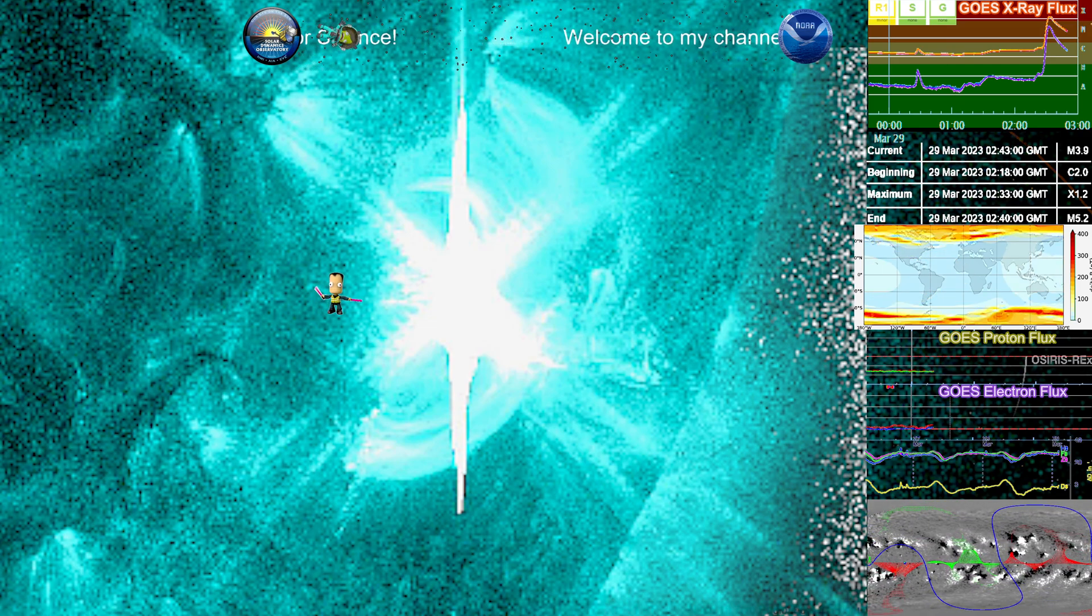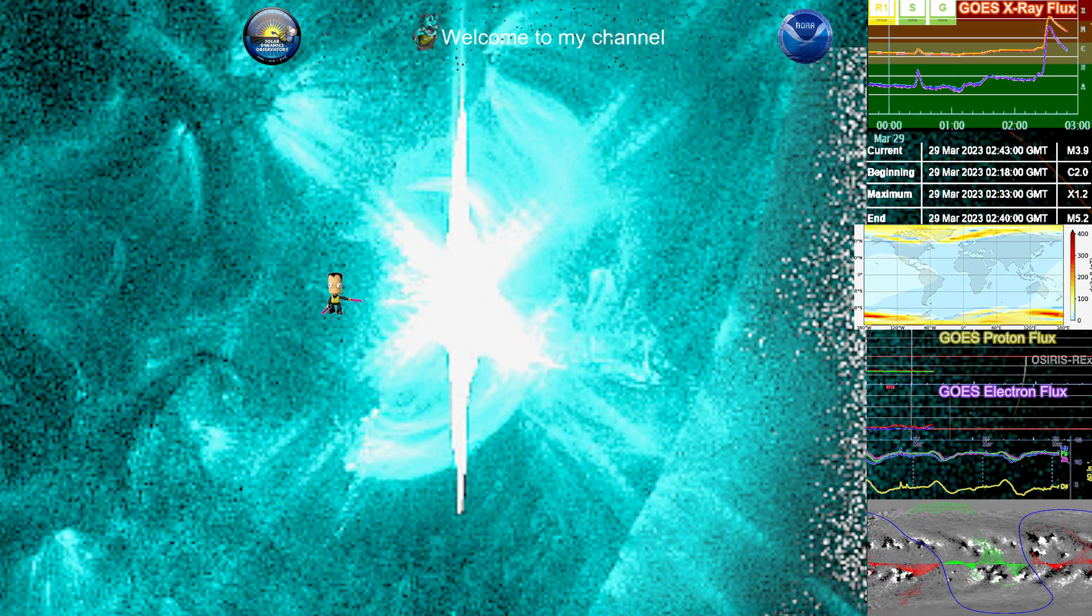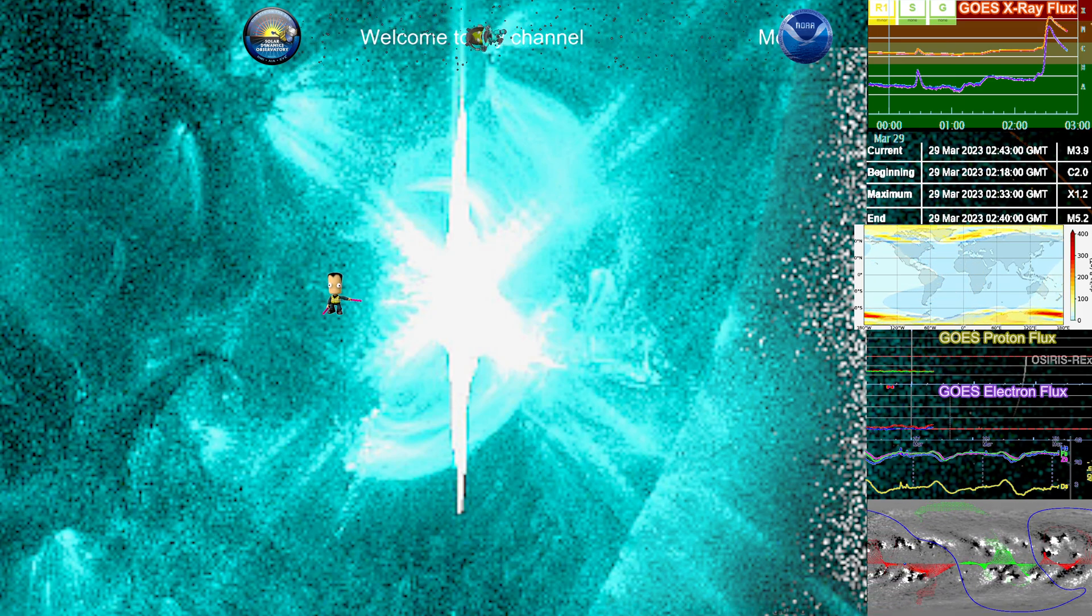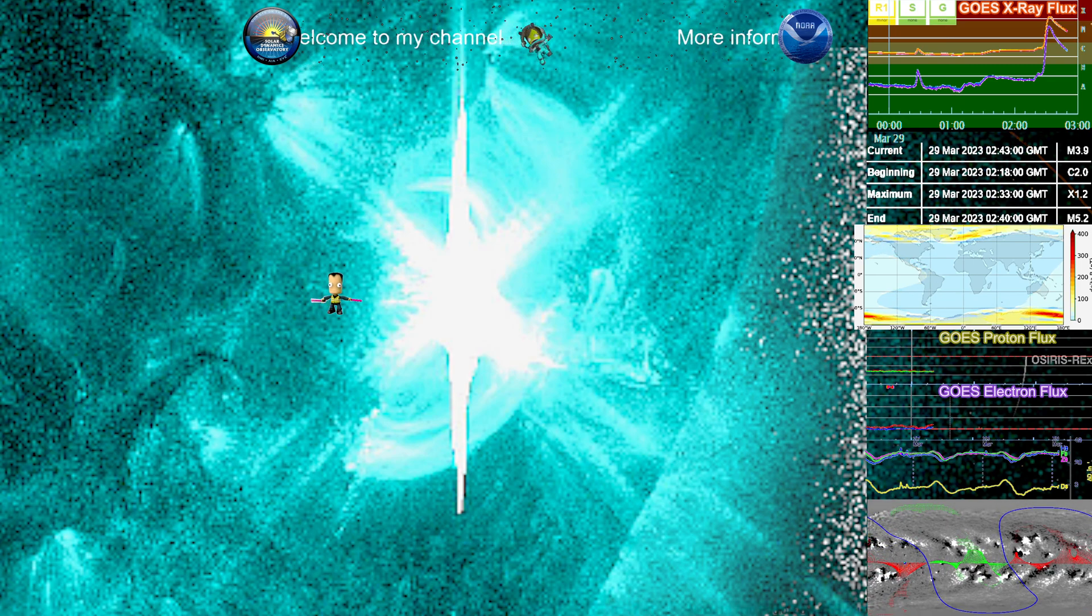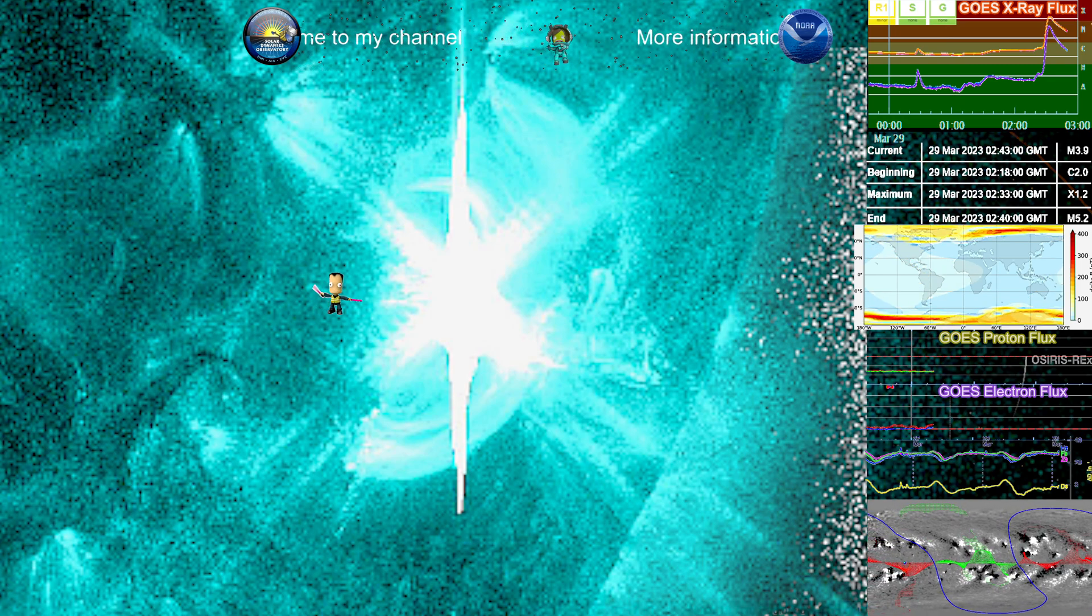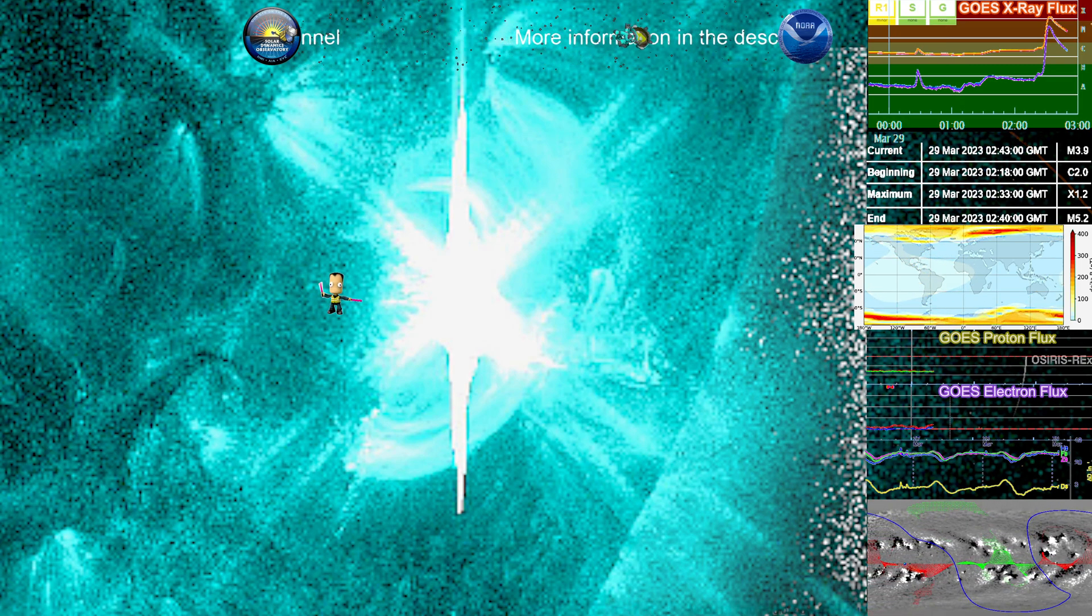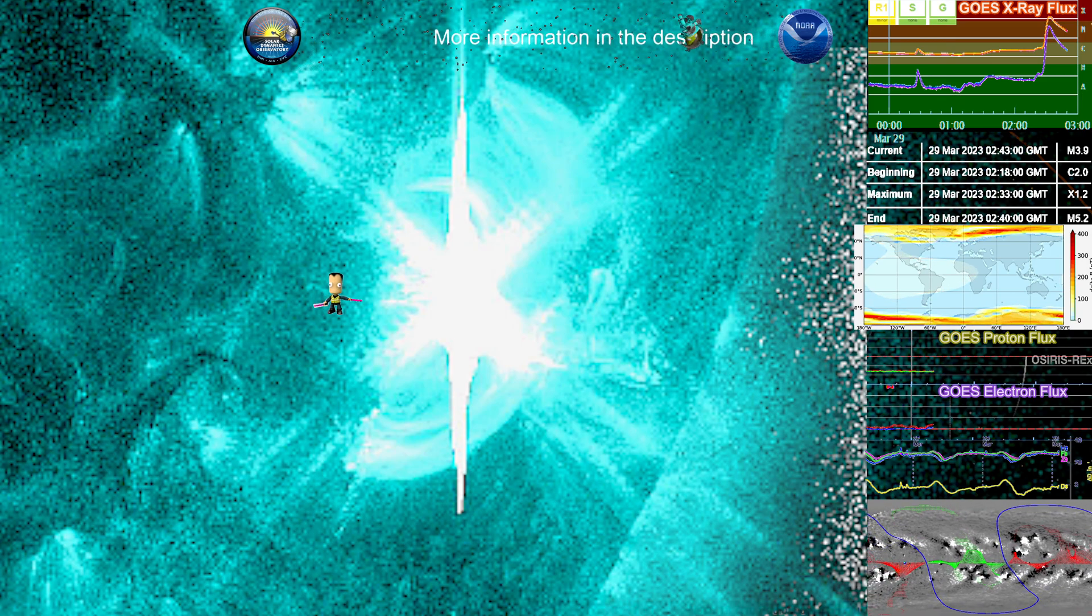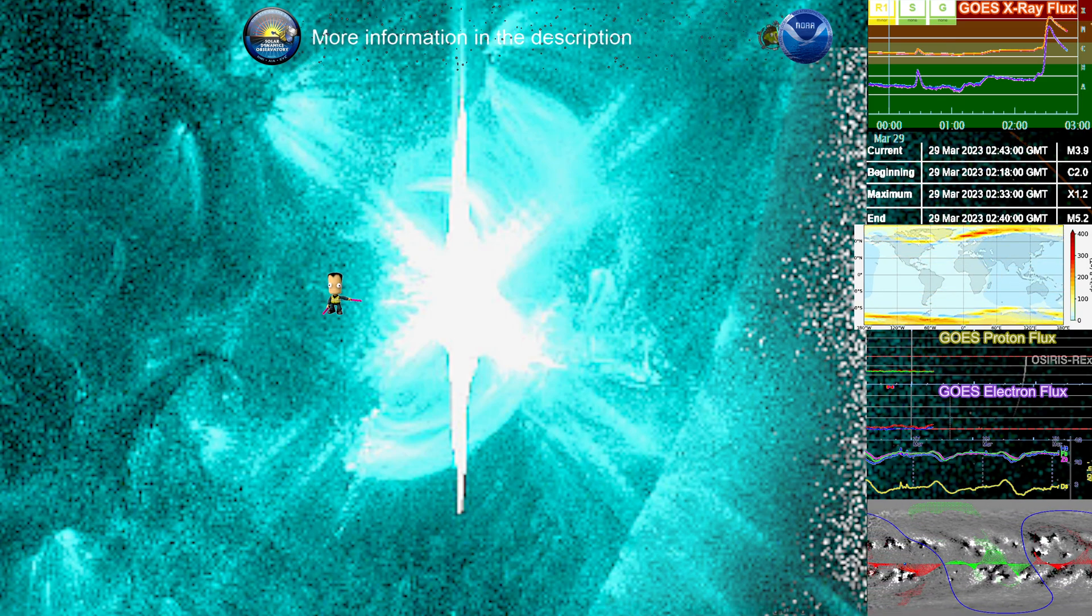So X1.2 at 0233 UTC 29 March 2023. There it is. Cheers and signs on.